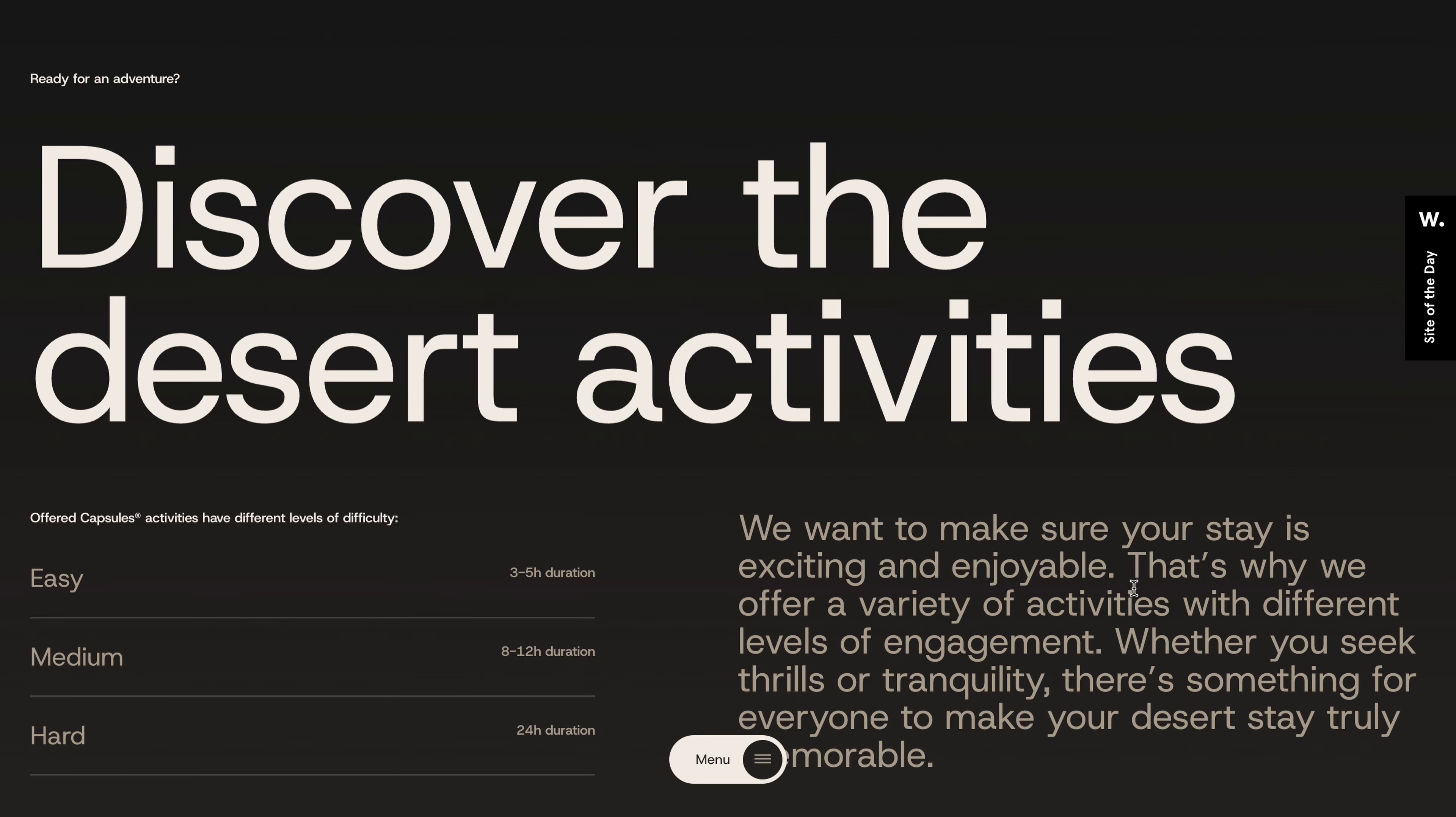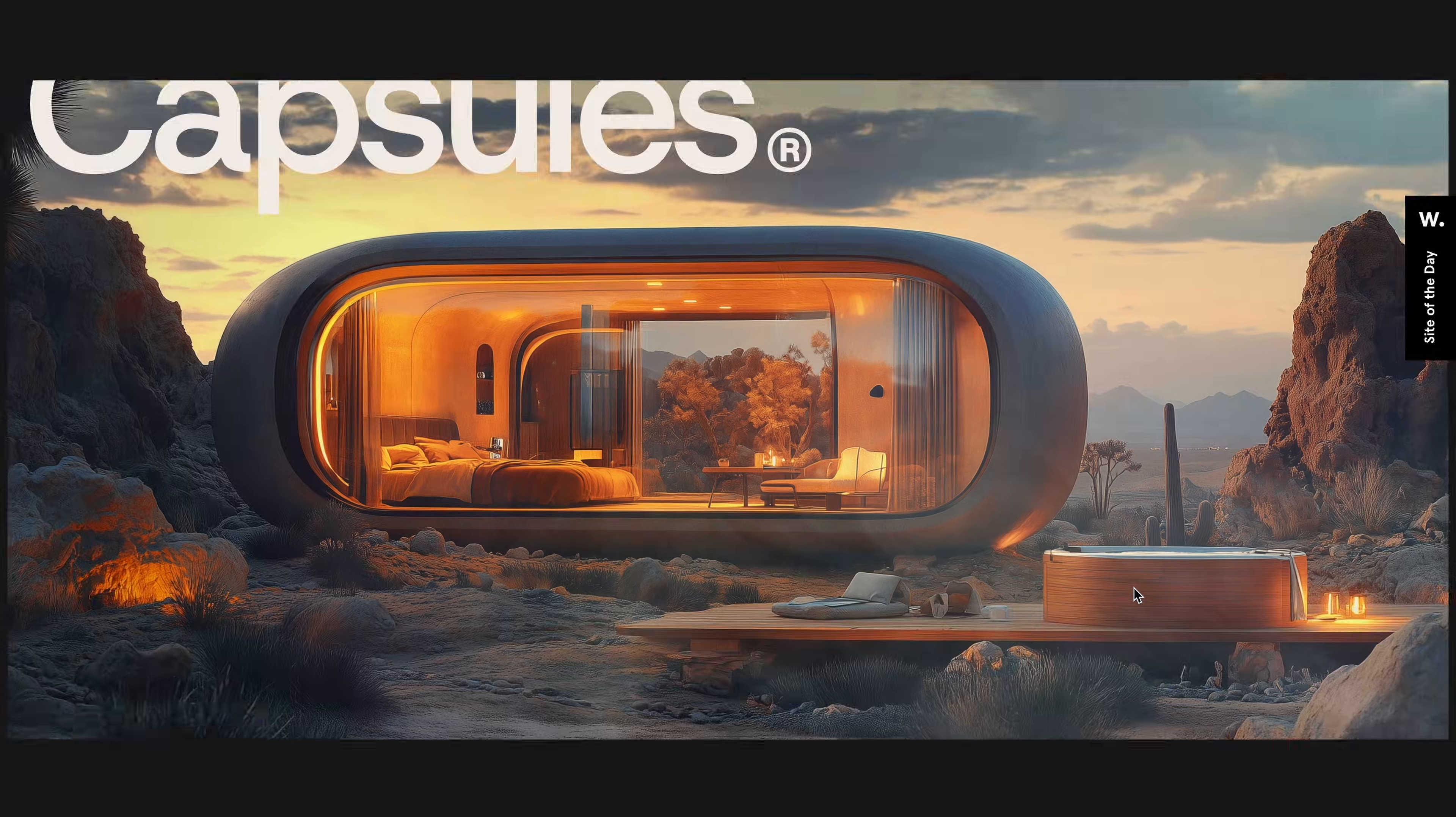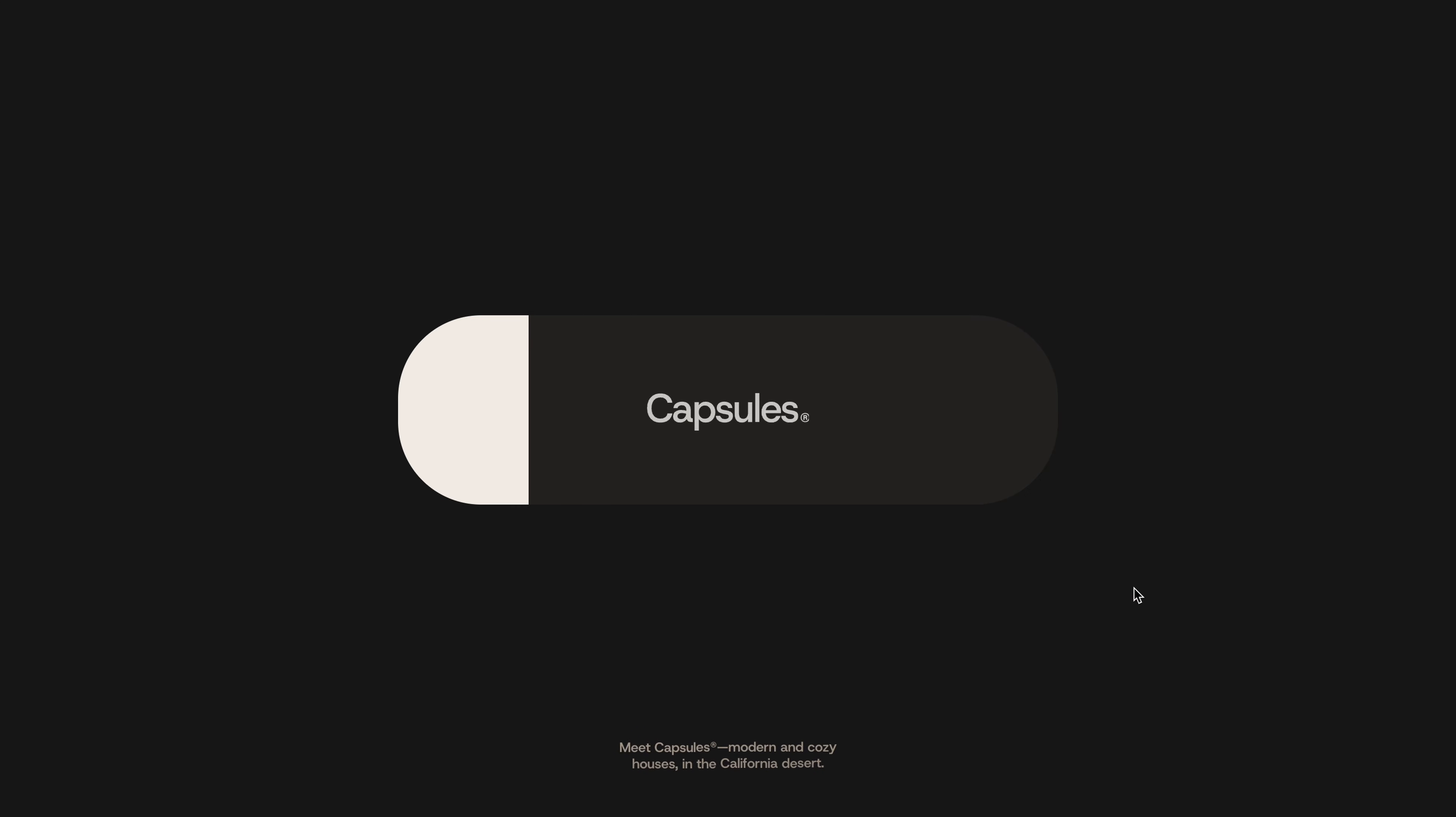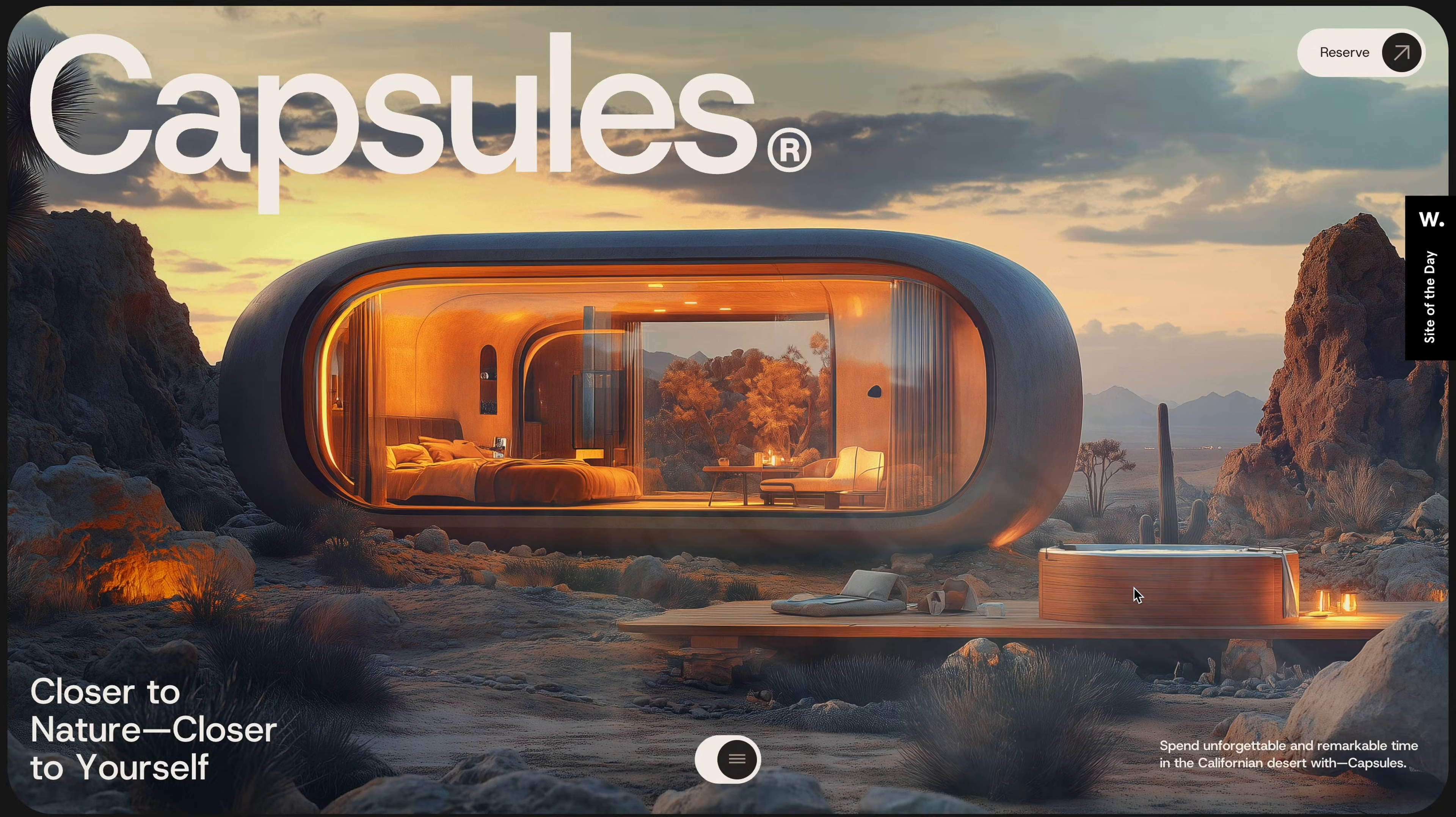But there was still one more animation I had planned to cover, this amazing loading sequence followed by a slick landing page reveal. After working on a few intense builds in recent videos, I was looking for something a little more relaxed.